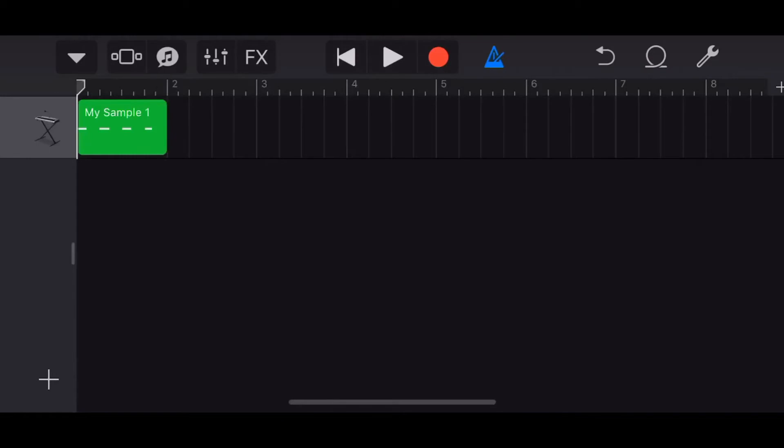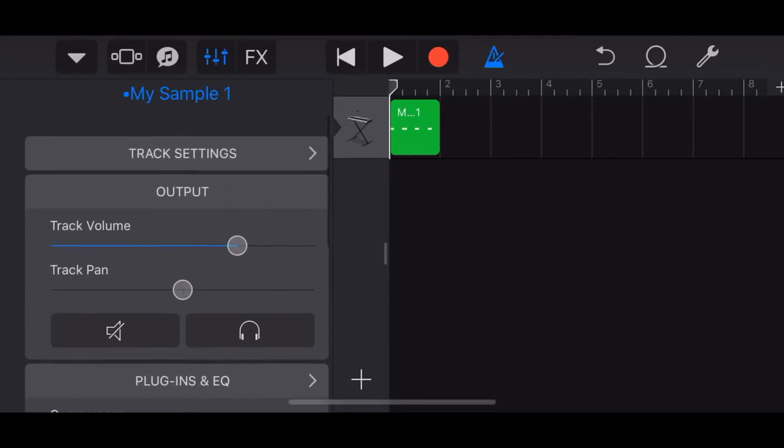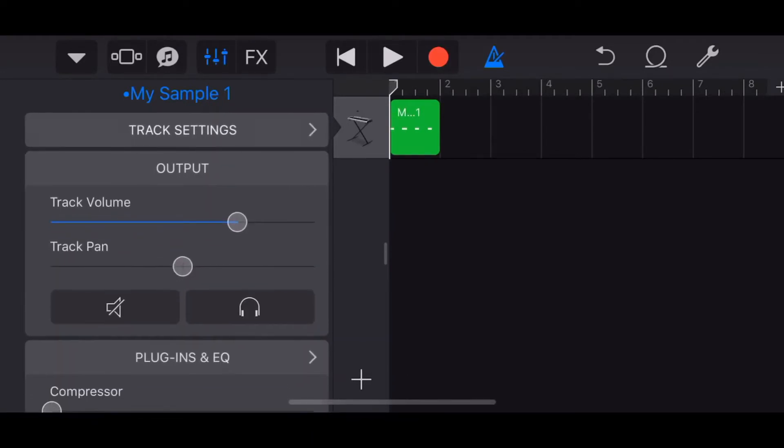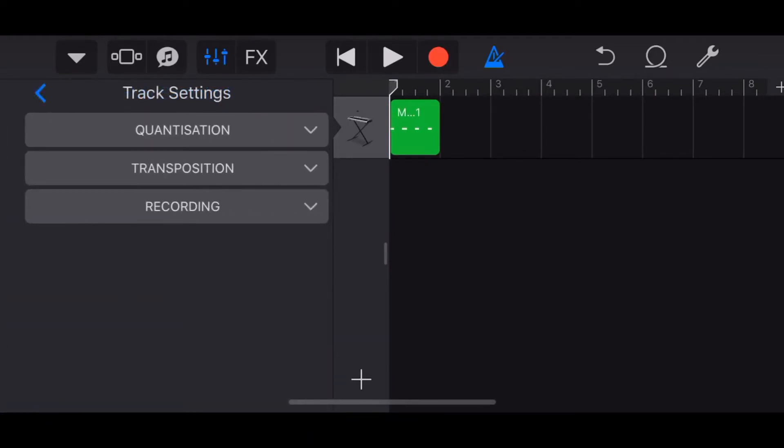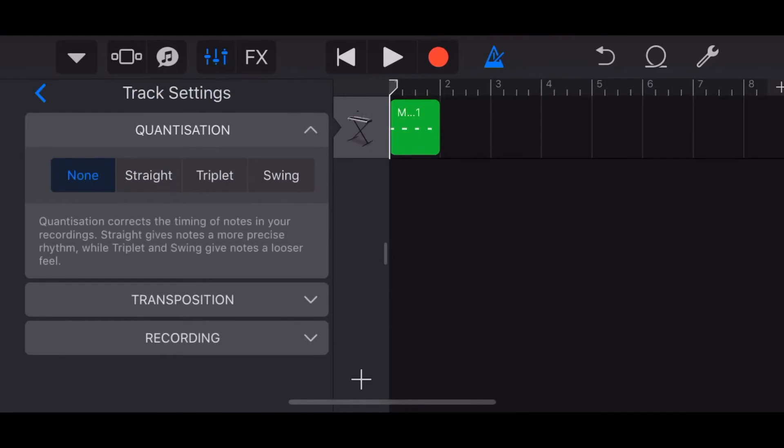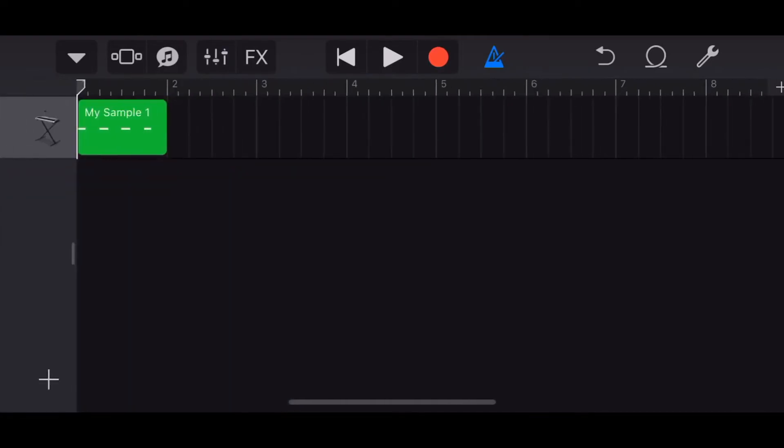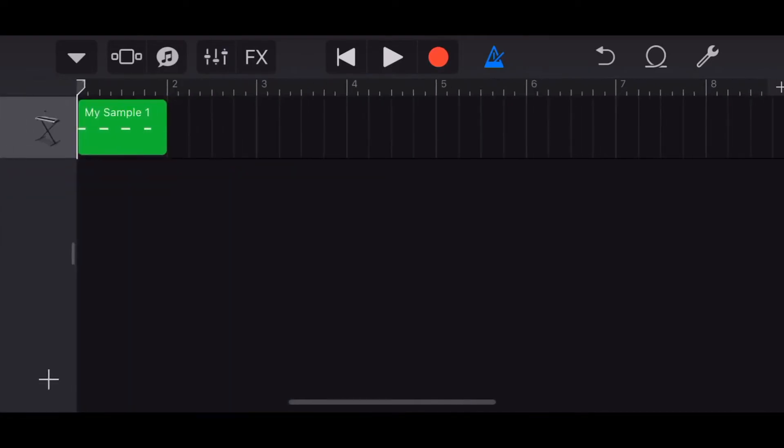Now you might be saying Pete you're out of time and yes I am but we can fix it. Don't worry. We can tap on the mixer icon in the top left here, come down to track settings, tap on quantization, tap on straight and do a quarter note. And now we'll be right on that quarter note beat.